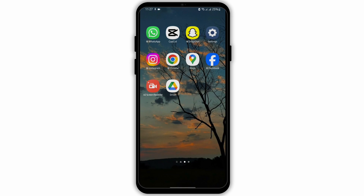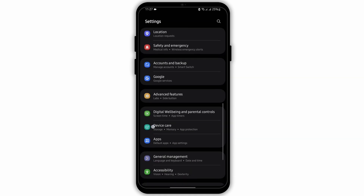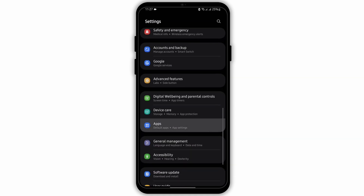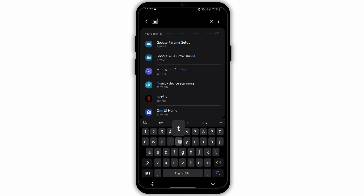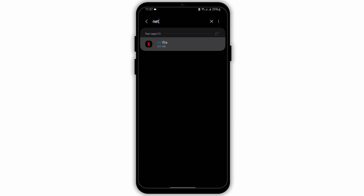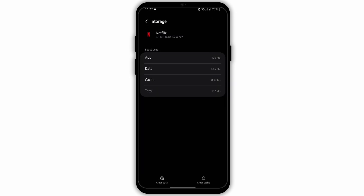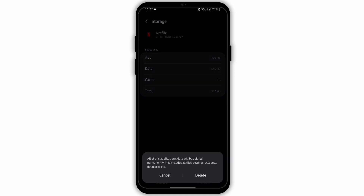Now, once you have updated your Netflix, head over to your Settings application from your device. From here, scroll below to Apps and search for Netflix. At this page, scroll below to Storage and clear the cache.